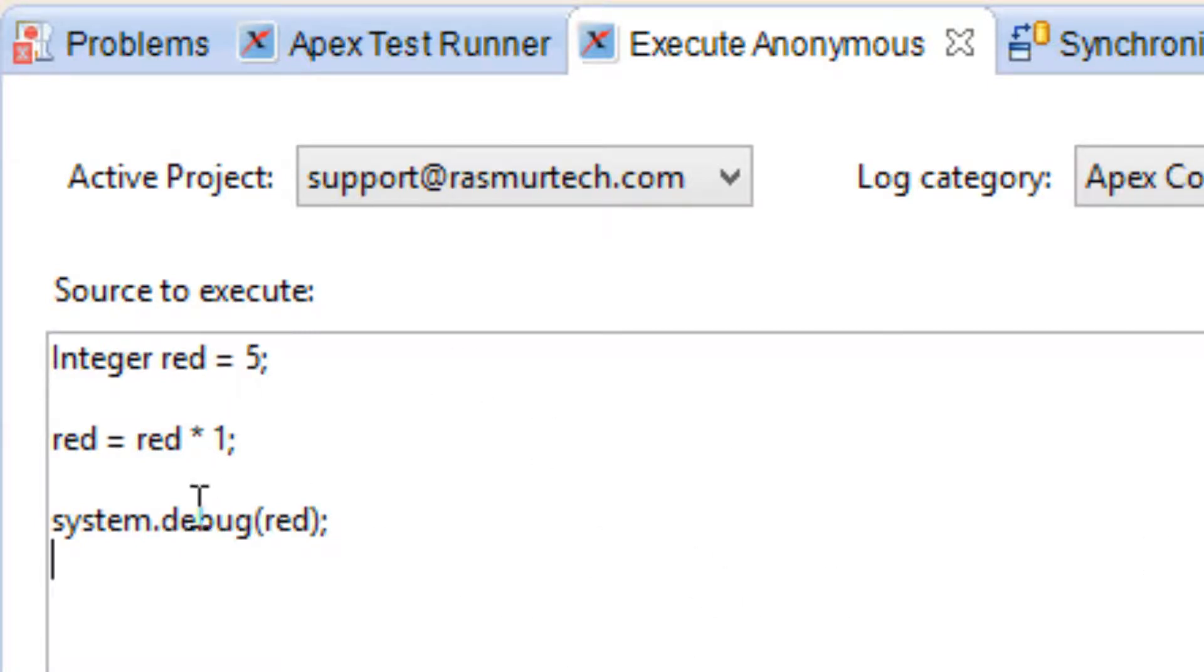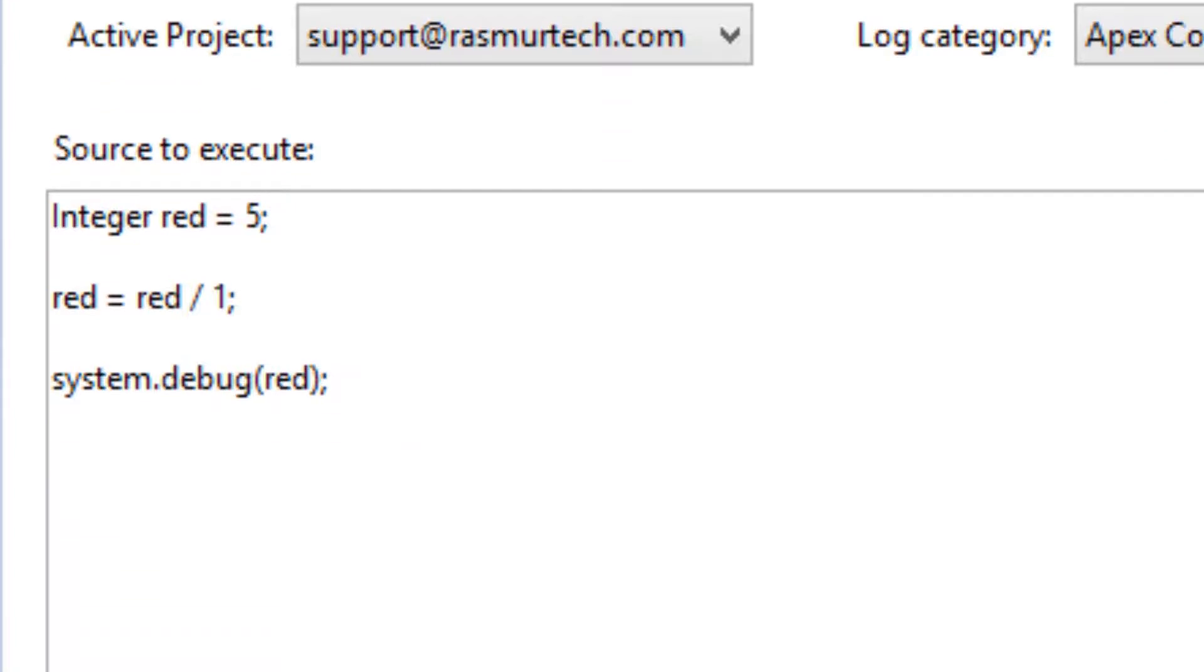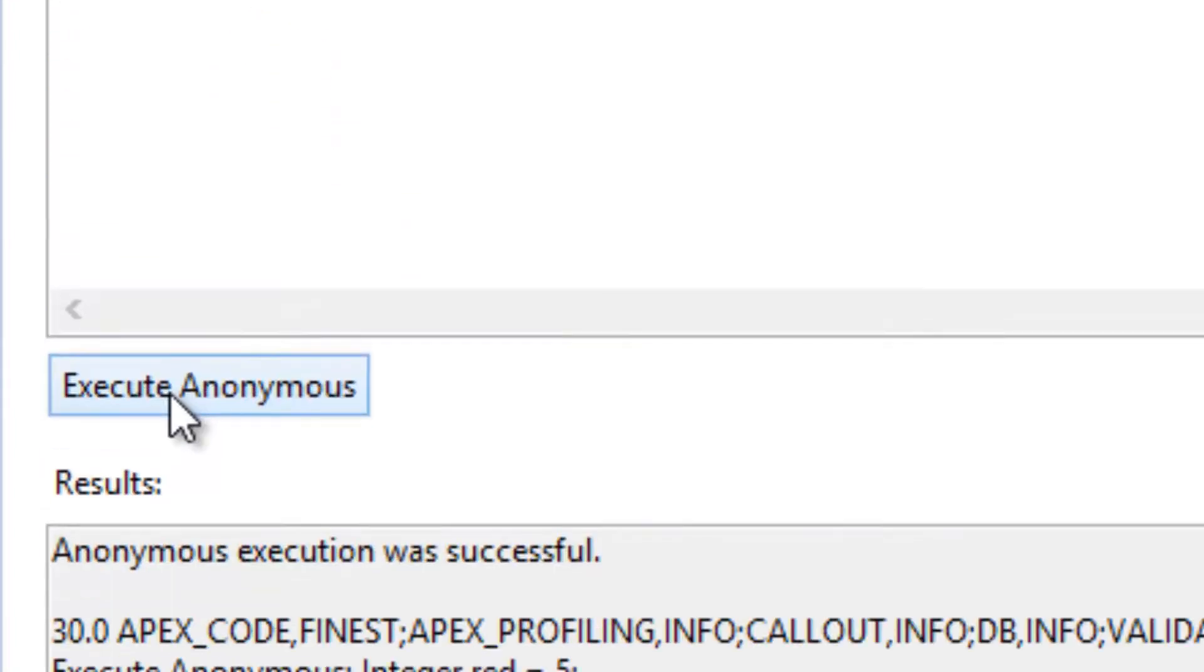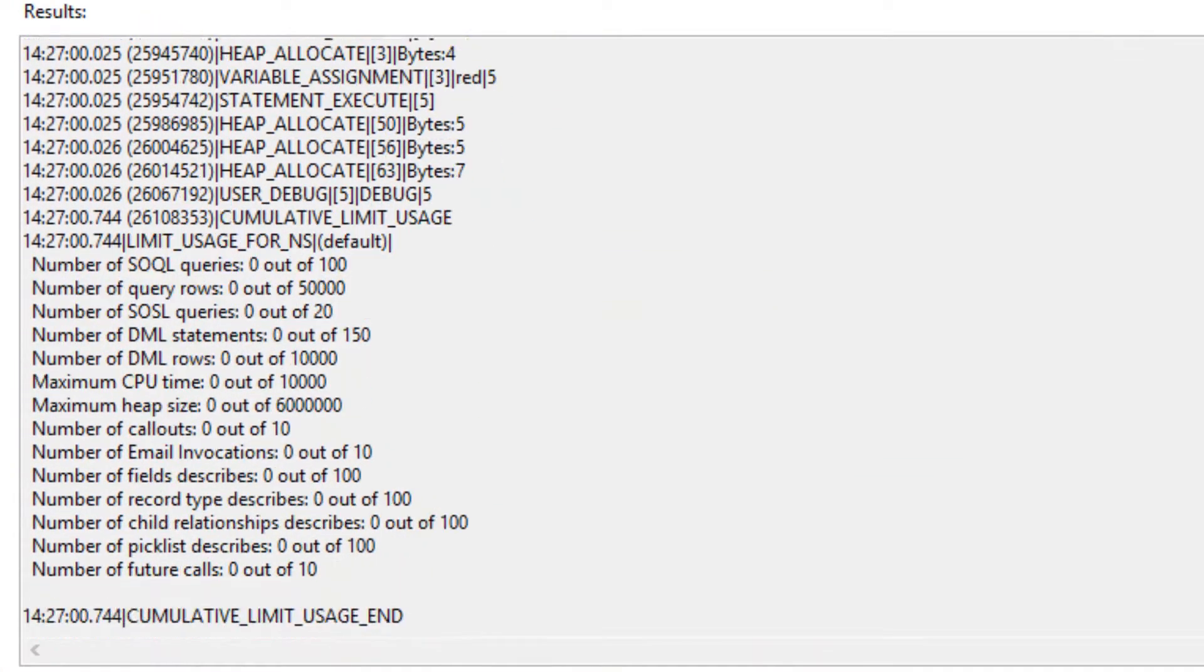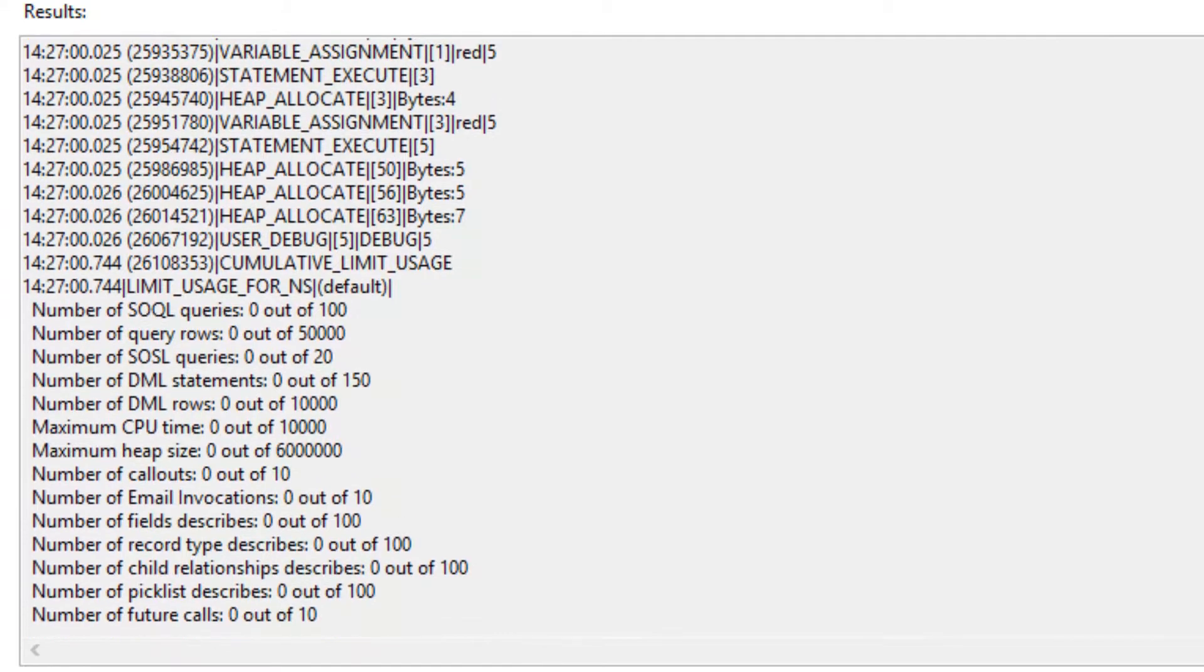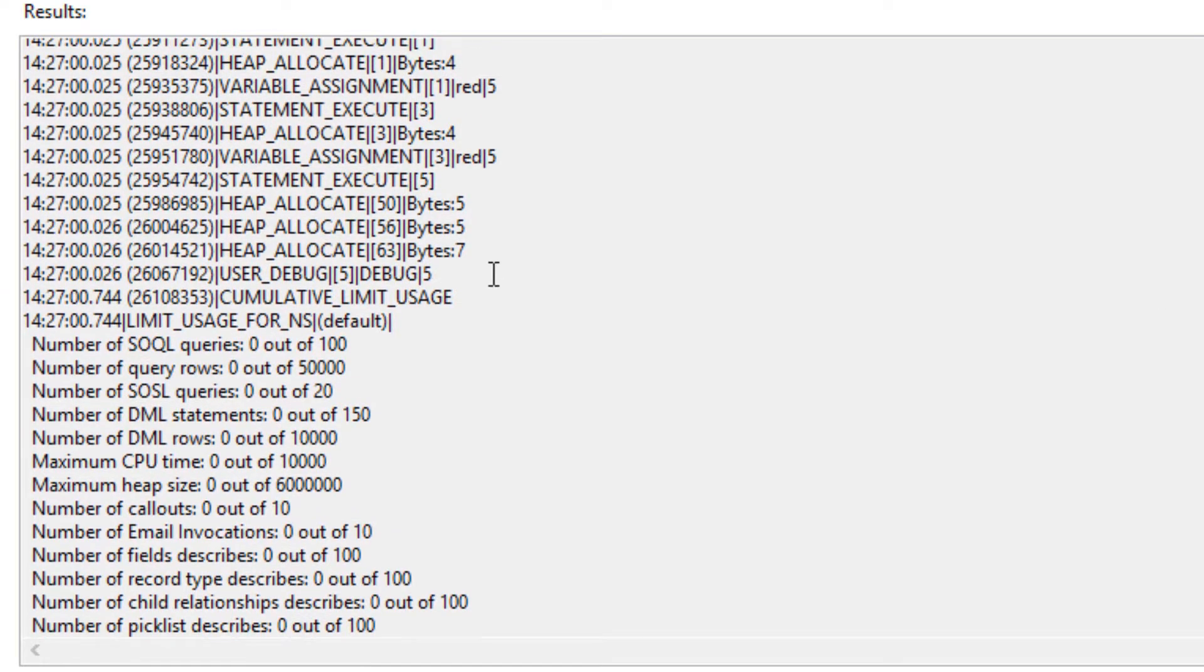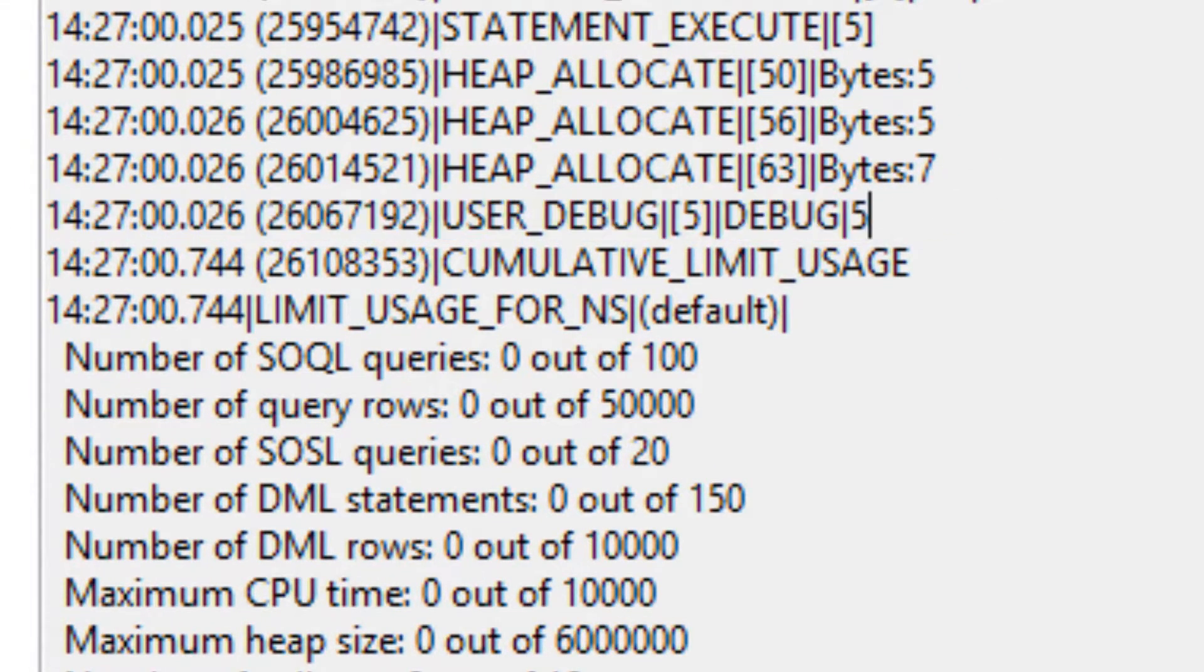Let's try the next one, division. Let's delete this one here. It's this forward slash. This is the division arithmetic operator. 5 divided by 1 is still 5, so it's going to save the value of 5 in red. Let's hit execute anonymous. Let's scroll down and look for our user debug line. Our user debug line is right here. It printed out the value of 5.